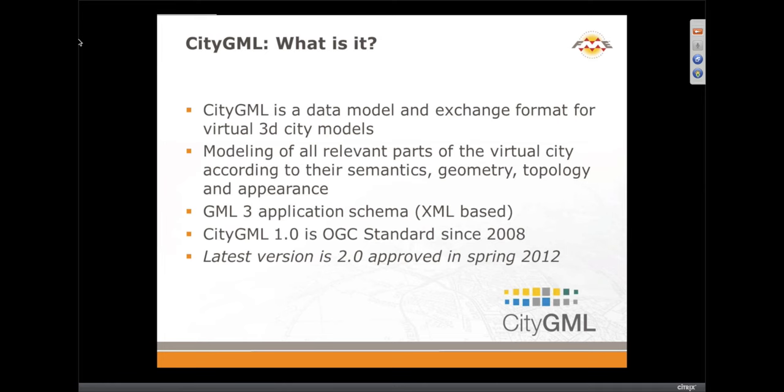In terms of what CityGML is: it's an exchange format modeling all parts of the virtual city, based on GML3, so it is XML based. That's a strength in terms of being an open standard, but it does produce some limitations in terms of the size of data you can reasonably work with because it is not spatially indexed.